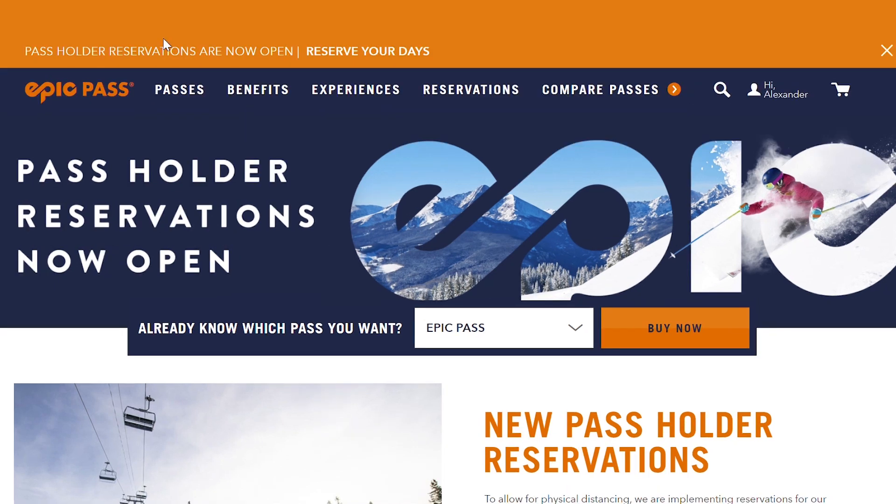You picked up your Epic Pass and you're looking to ski this year. Due to COVID-19 restrictions, you're going to be required to make a reservation in order to go skiing with your Epic Pass this year. Today, I'm going to show you how to make a reservation.